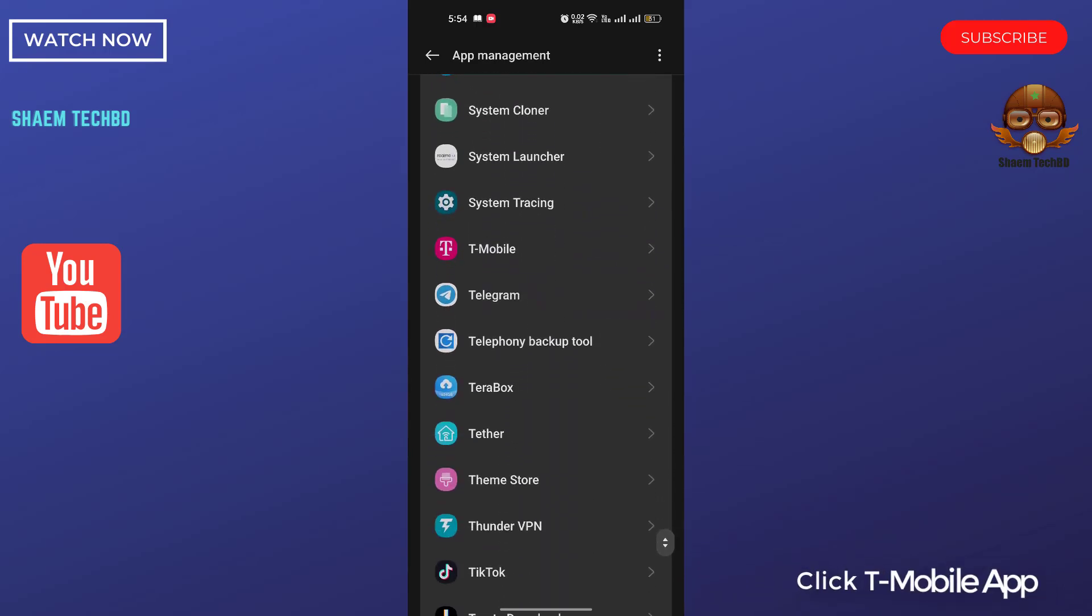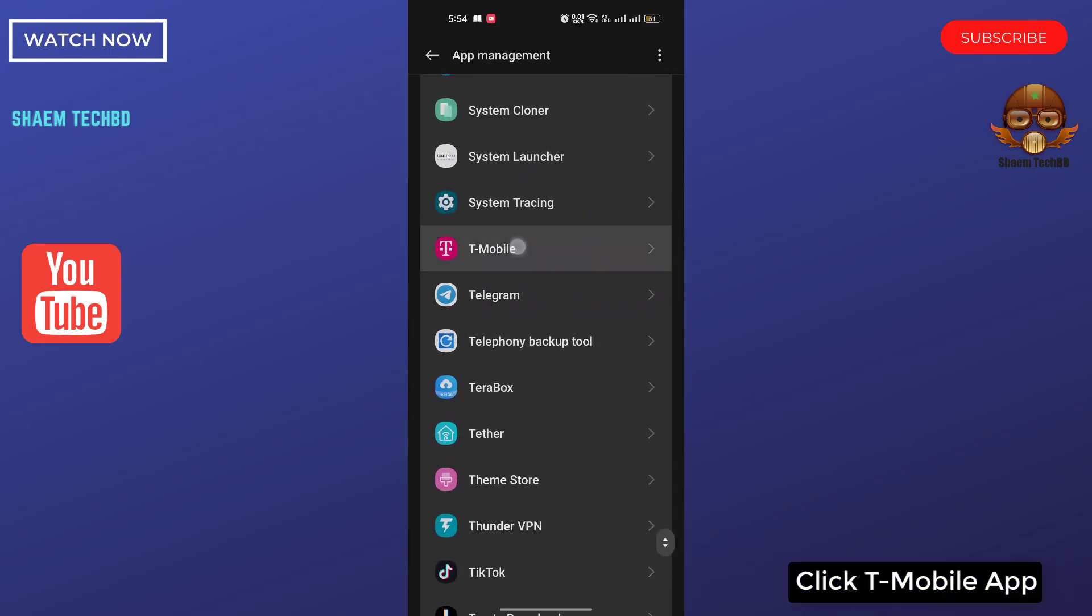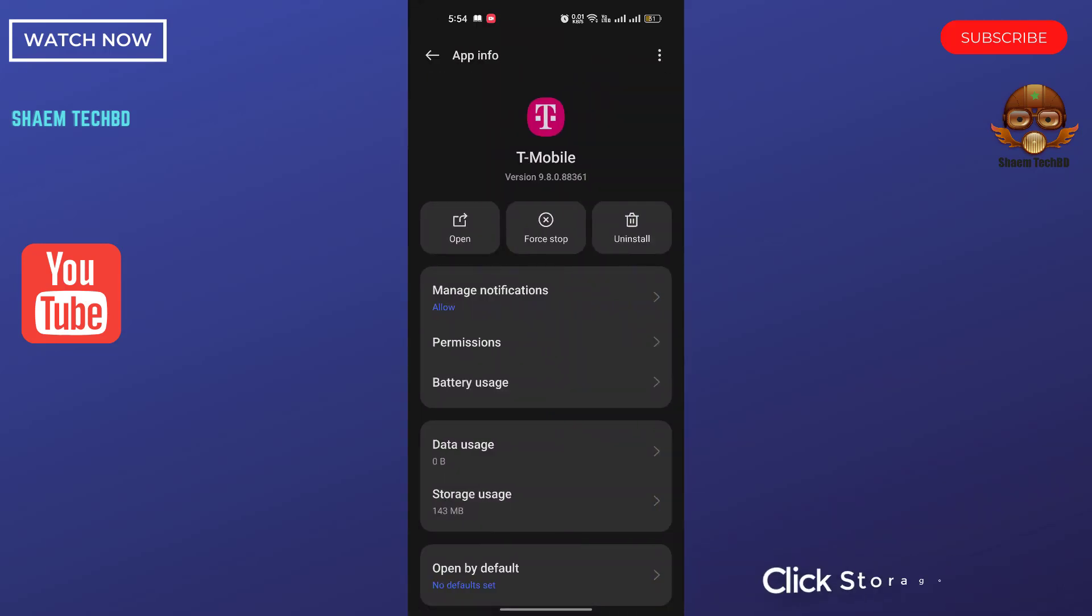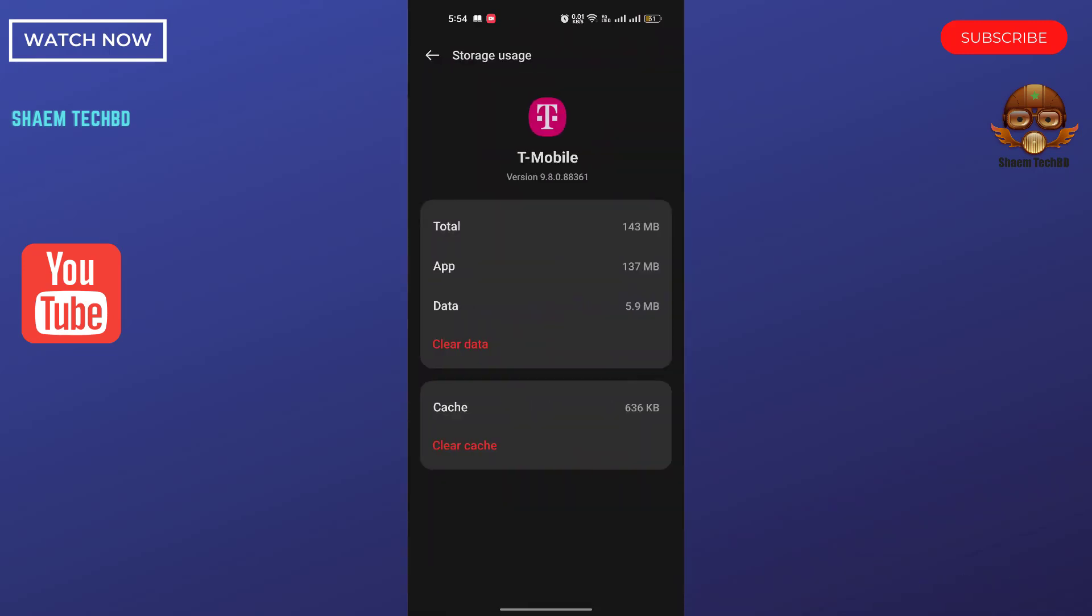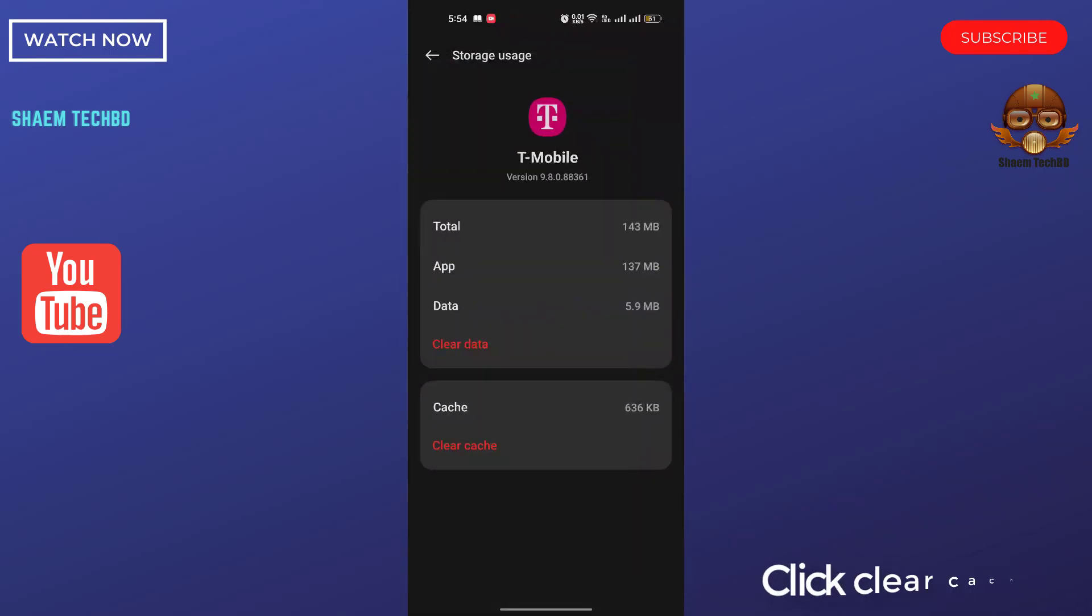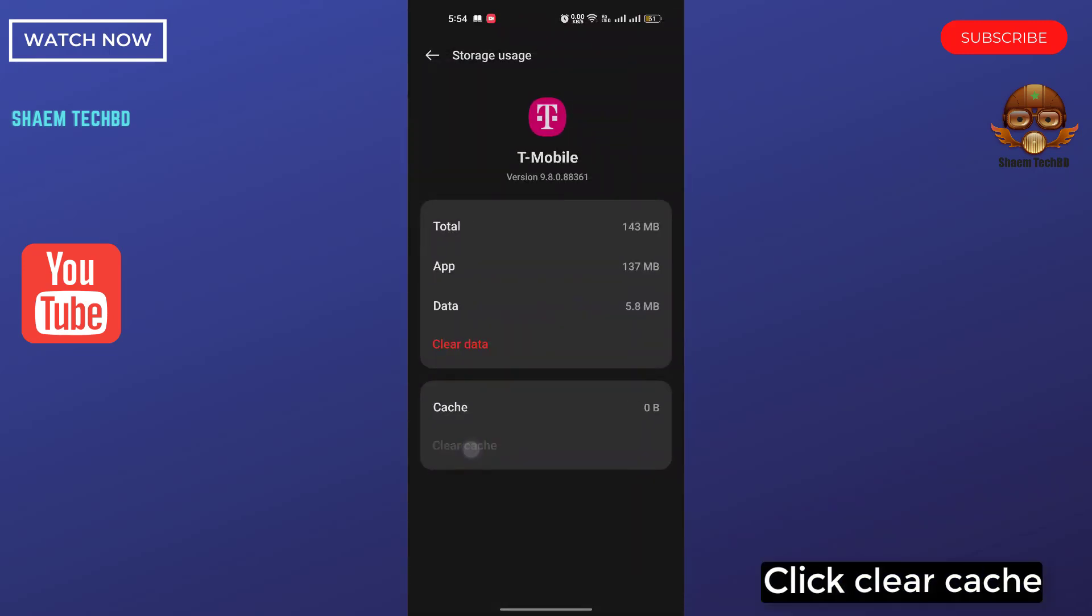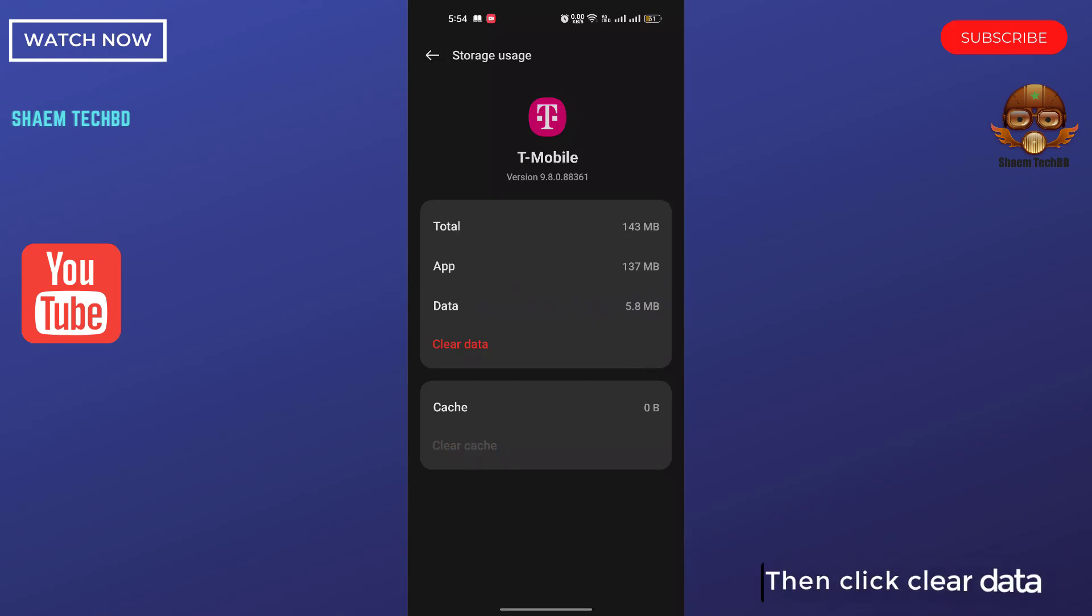Click storage use. Click clear cache. Then click clear data.